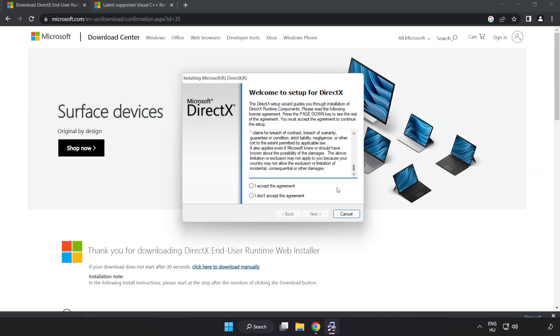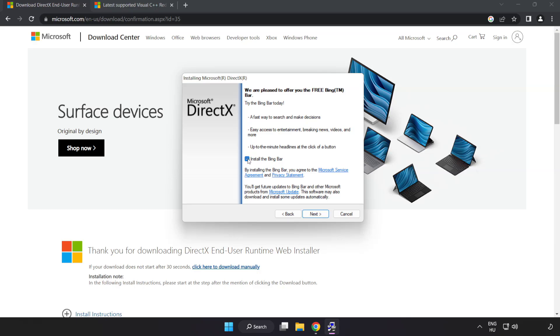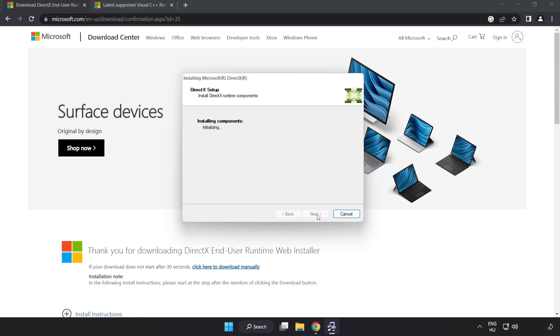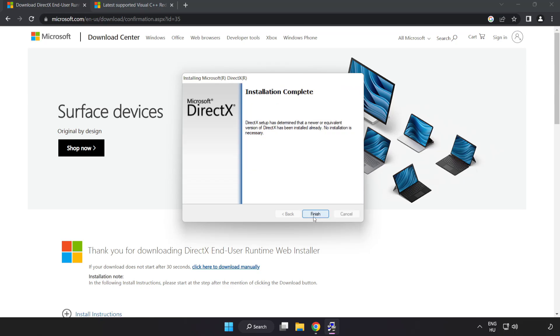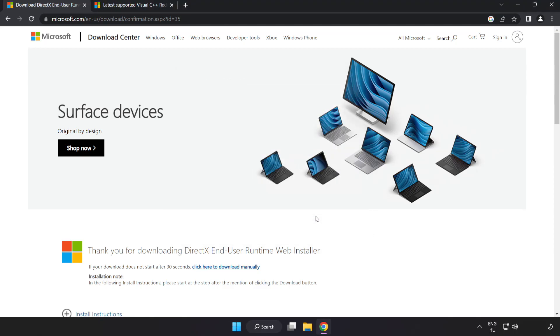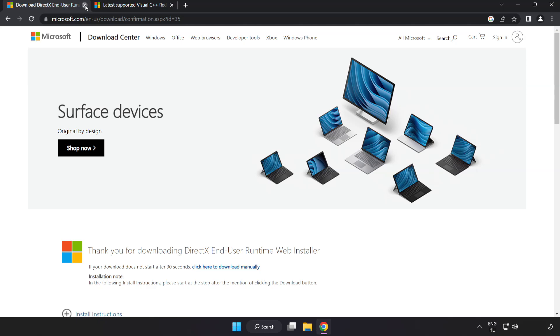Click I accept the agreement and click next. Uncheck install the Bing bar and click next. Installation complete and click finish. Close DirectX website.